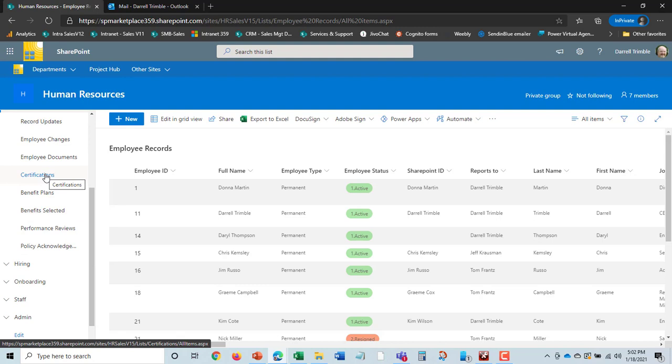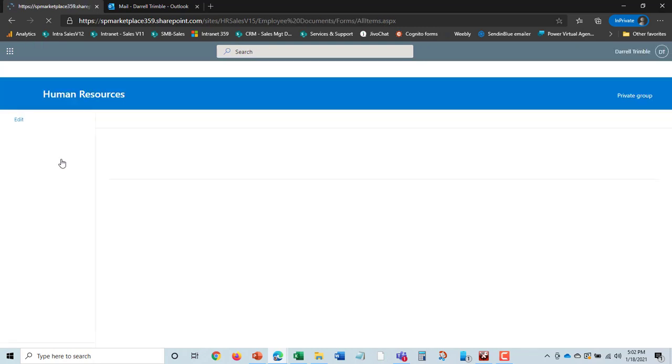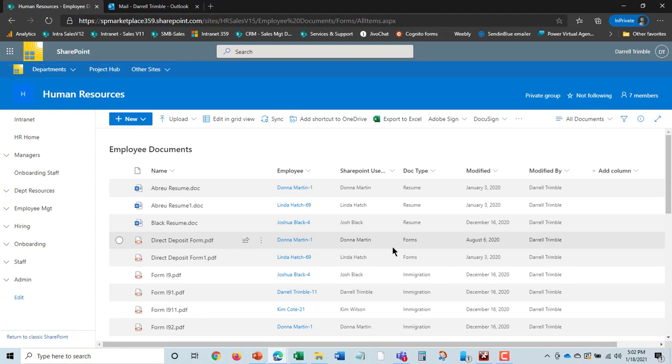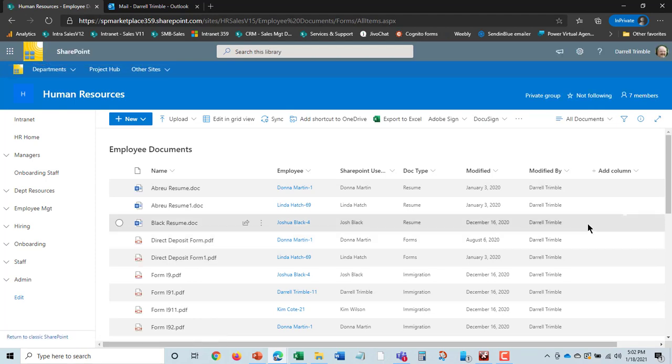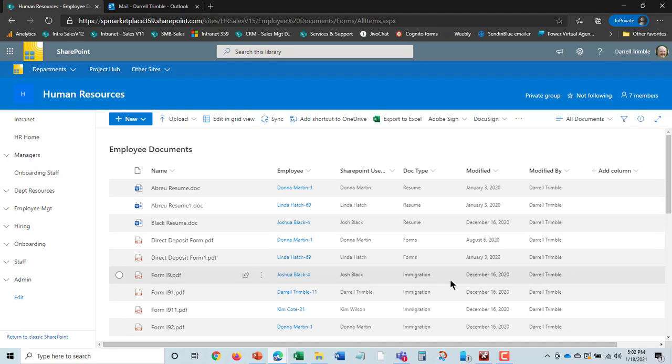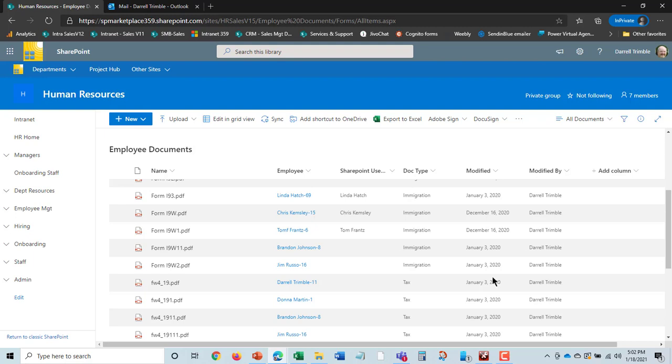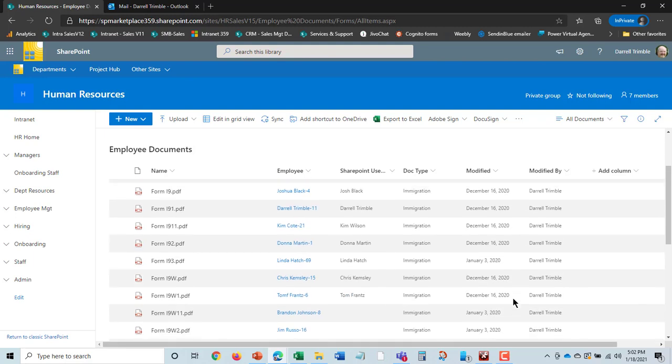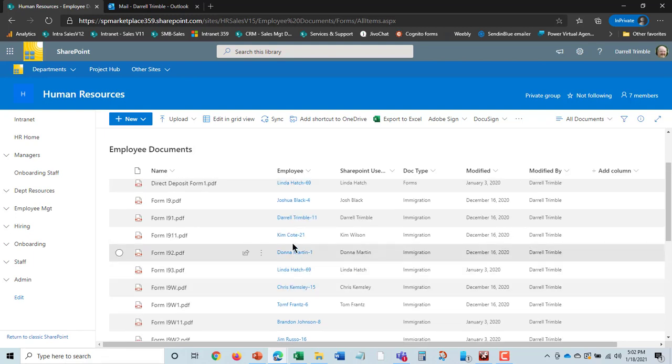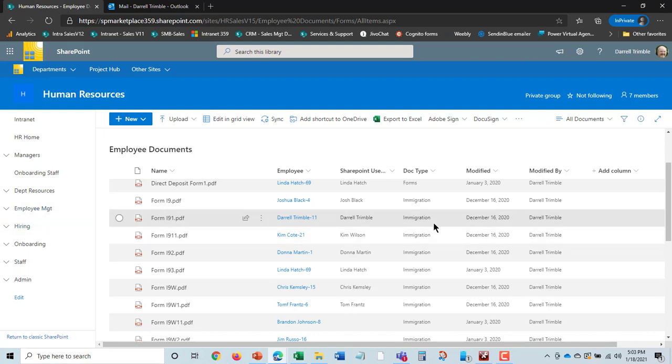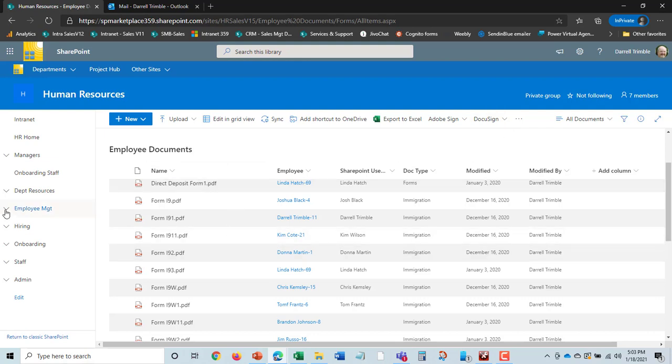Another important area here is employee documents. This is a list of all documents. It is a document library here. But you can also go in and look at documents such as all I-9s. If you have to do an immigration audit or something like that, you've got I-9s for every employee here shown. And so, again, you can go in and do different things here. We'll look at later, by the way, you can use Adobe Sign or DocuSign to get things signed off. That's part of our onboarding.